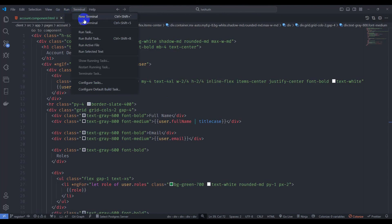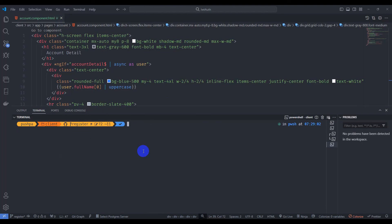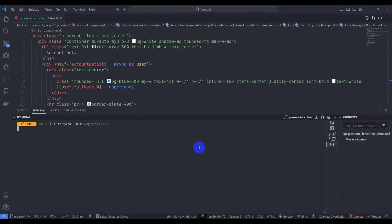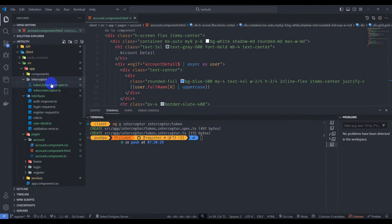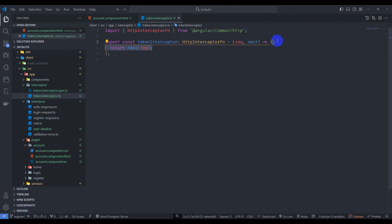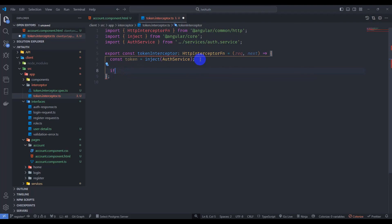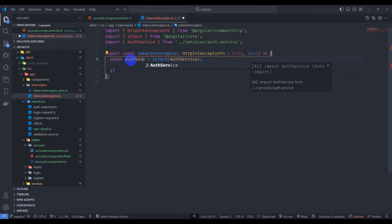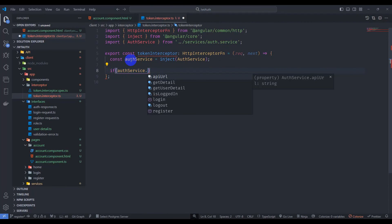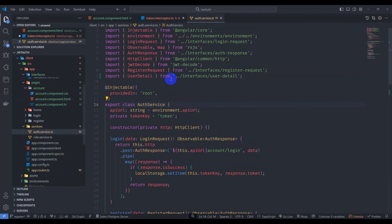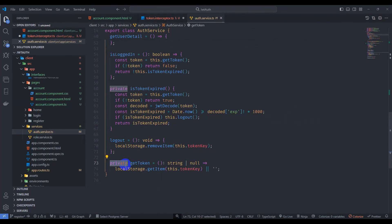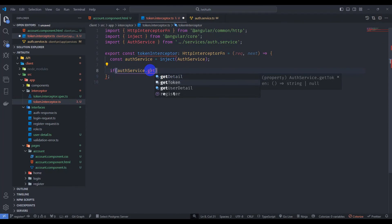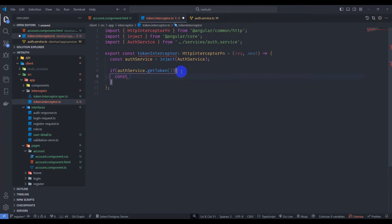In a new terminal, go to the client folder and generate an interceptor: ng generate interceptor inside interceptor/auth. Name it TokenInterceptor. The interceptor is generated. Inside it, let's remove the default code, inject AuthService, and rename the service reference to authService. Then check if authService.getToken is available — let's make getToken public in AuthService by removing the private modifier.